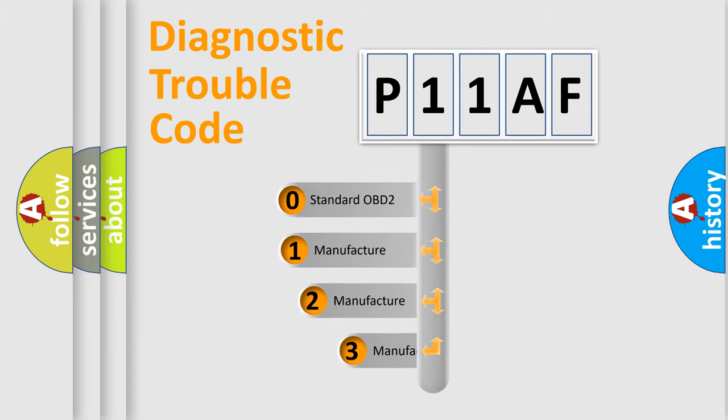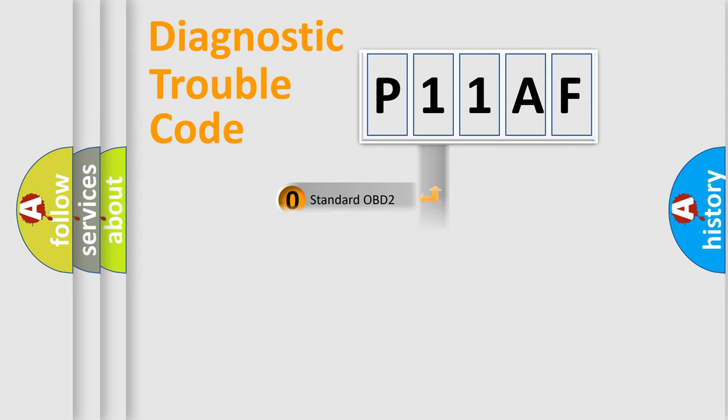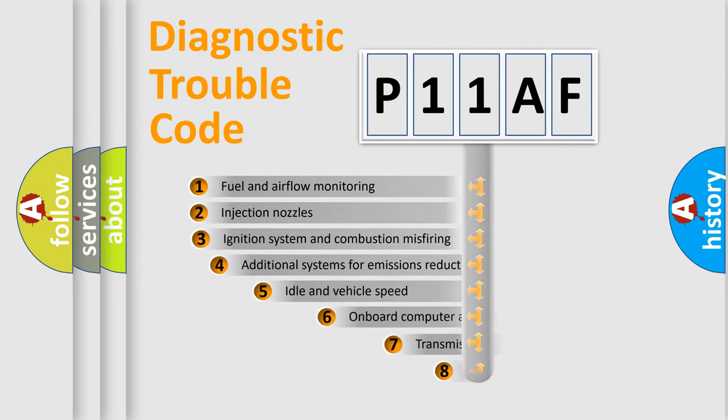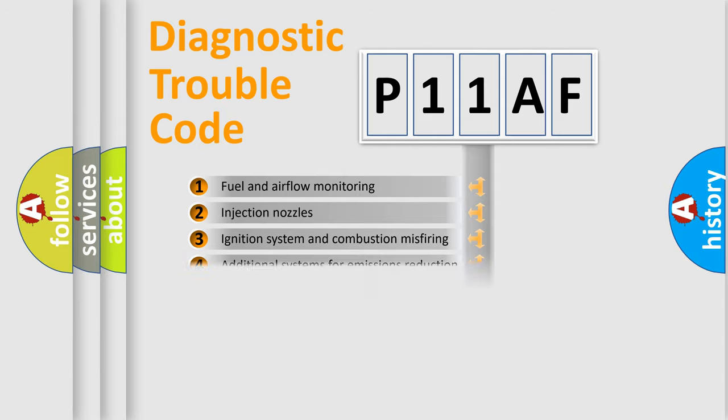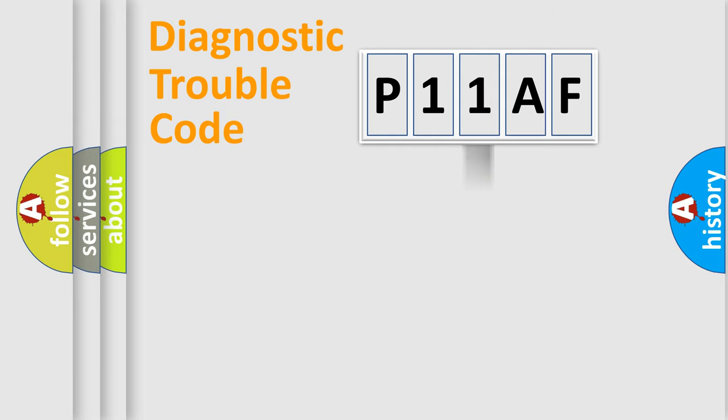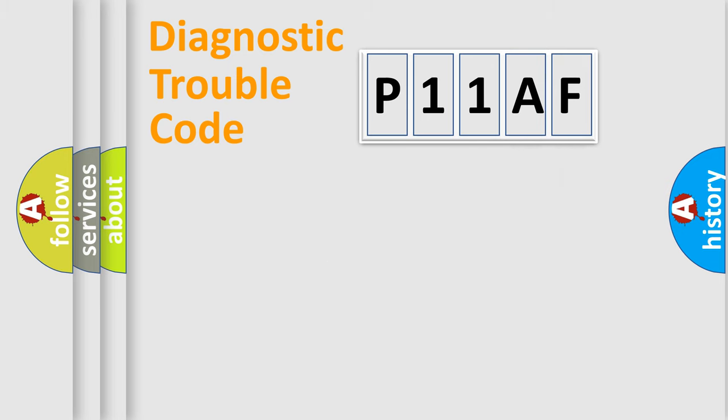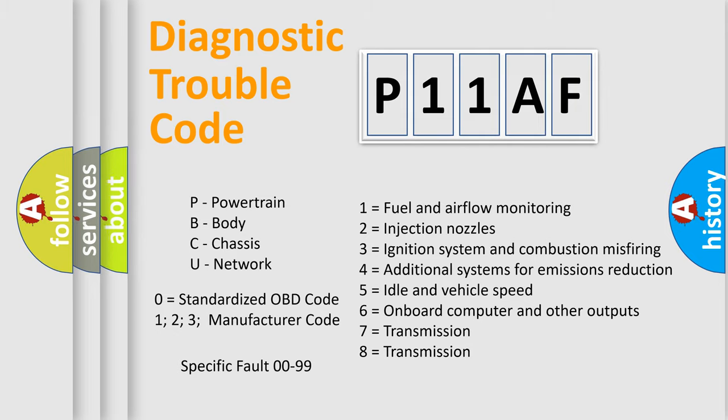If the second character is expressed as zero, it is a standardized error. In the case of numbers 1, 2, 3, it is a more prestigious expression of the car-specific error. The third character specifies a subset of errors. The distribution shown is valid only for the standardized DTC code. Only the last two characters define the specific fault of the group. Let's not forget that such a division is valid only if the other character code is expressed by the number zero.